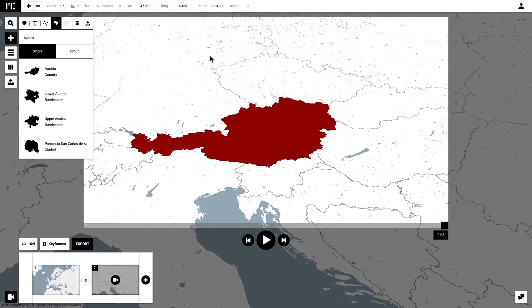Once you have this in a position that you like, simply click on the camera in the rectangle to reposition your keyframe.